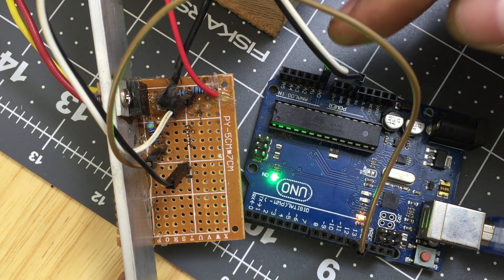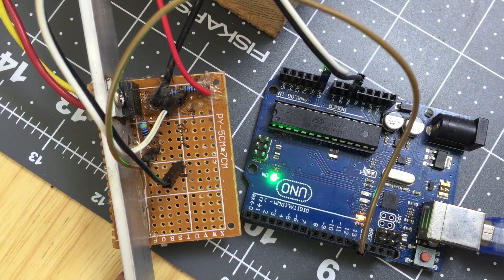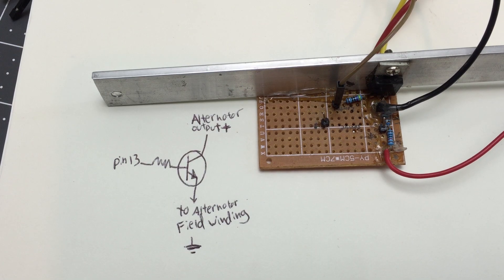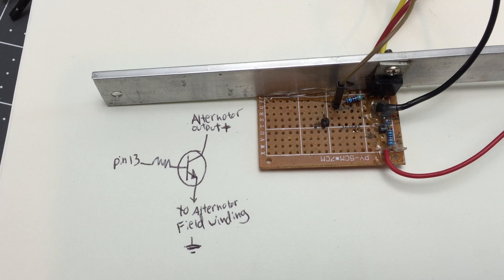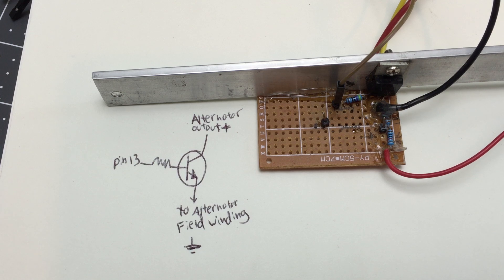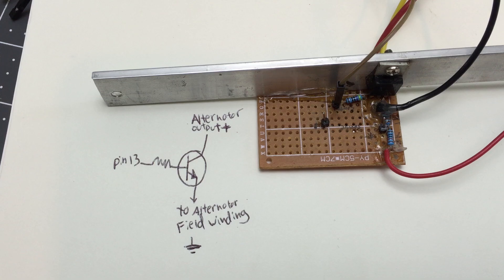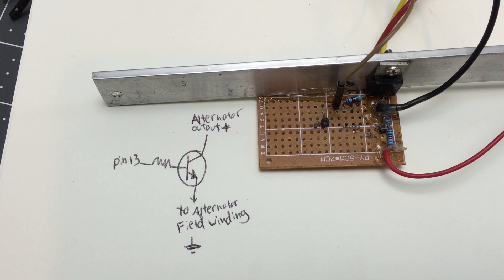So that was the sensing circuit, and this is the control circuit. All it is is a switch that can turn on and off the field winding. I'm just using a large transistor mounted to a random bar of aluminum for thermal dissipation. The alternator output is connected to the field winding through the transistor. A transistor is basically just a solid-state electronic on-off switch.